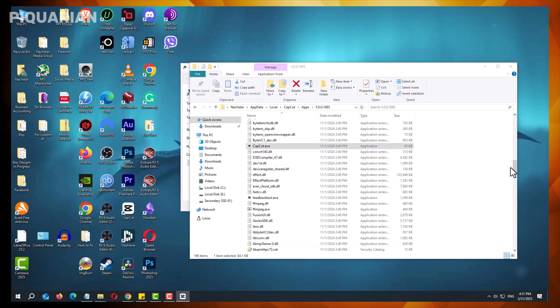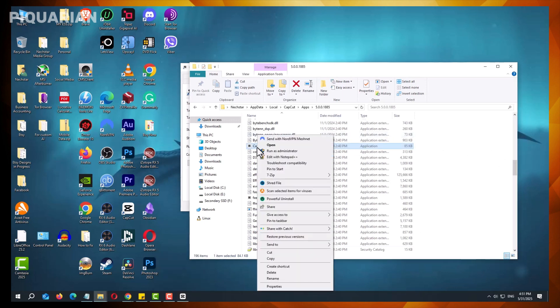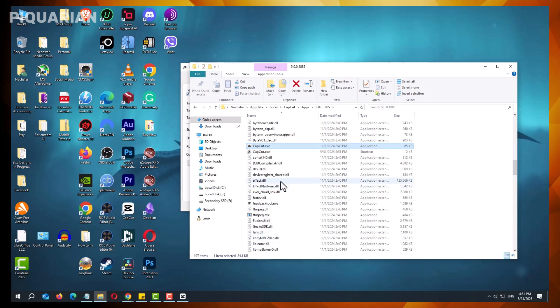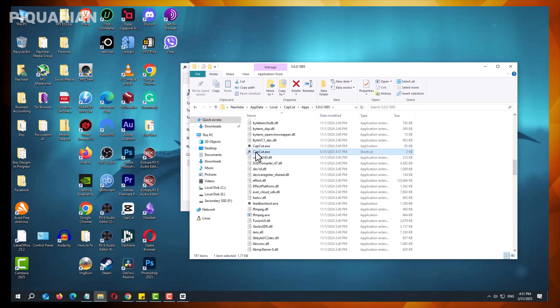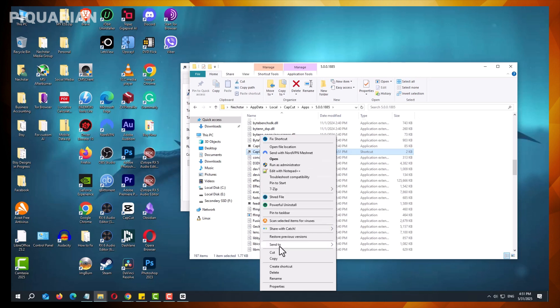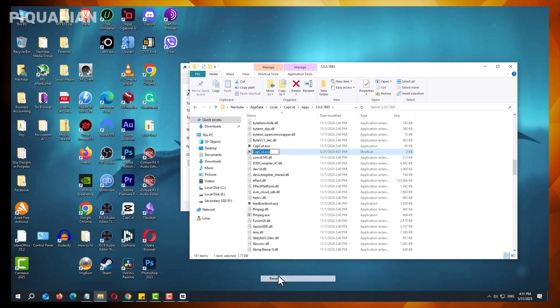To make accessing the older version more convenient, create a desktop shortcut. Right-click the CapCut.exe file in the older versions folder, select Create shortcut, and then drag this shortcut to your desktop. Rename the shortcut to avoid confusion, such as CapCut 4.1, so you can easily distinguish between different versions.